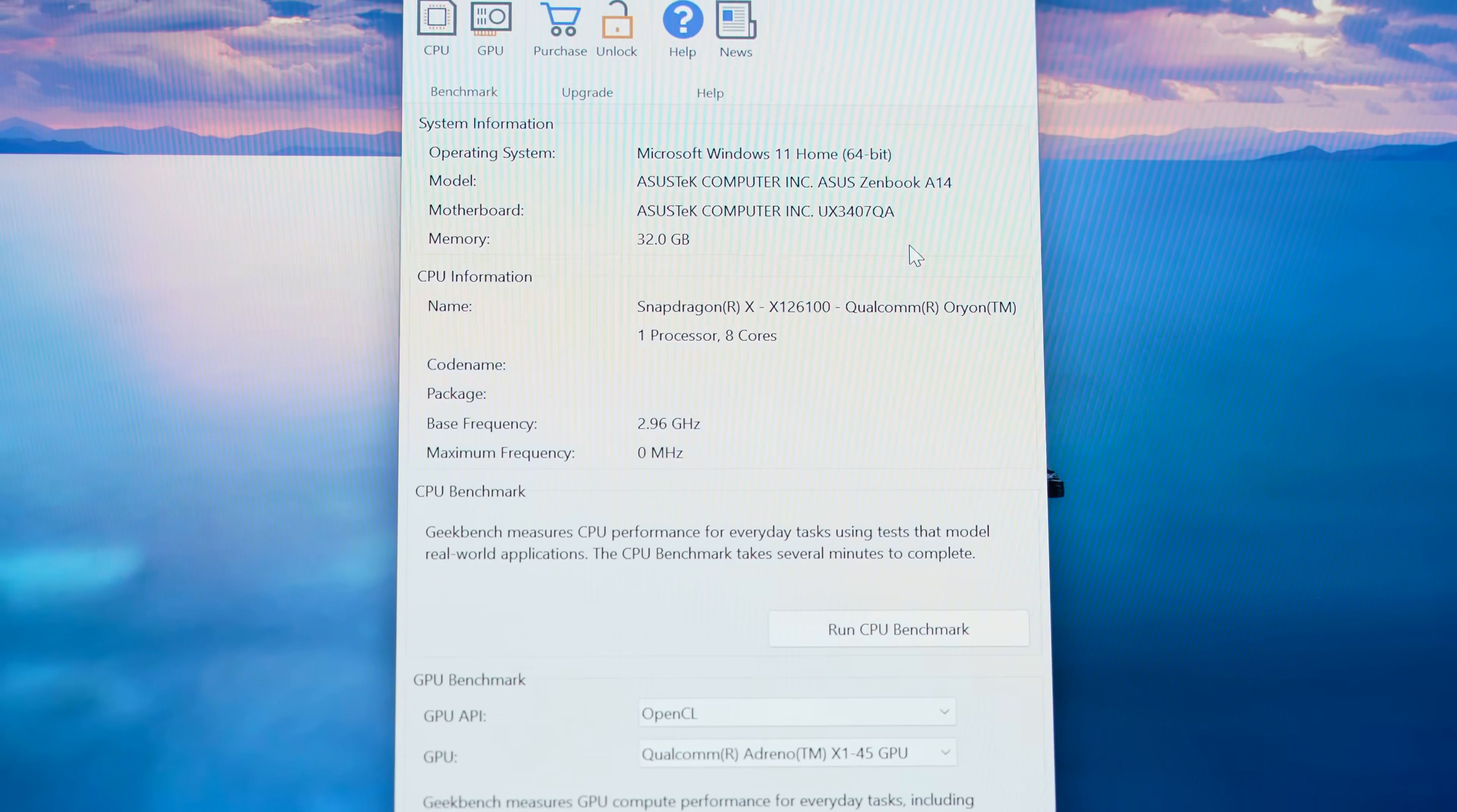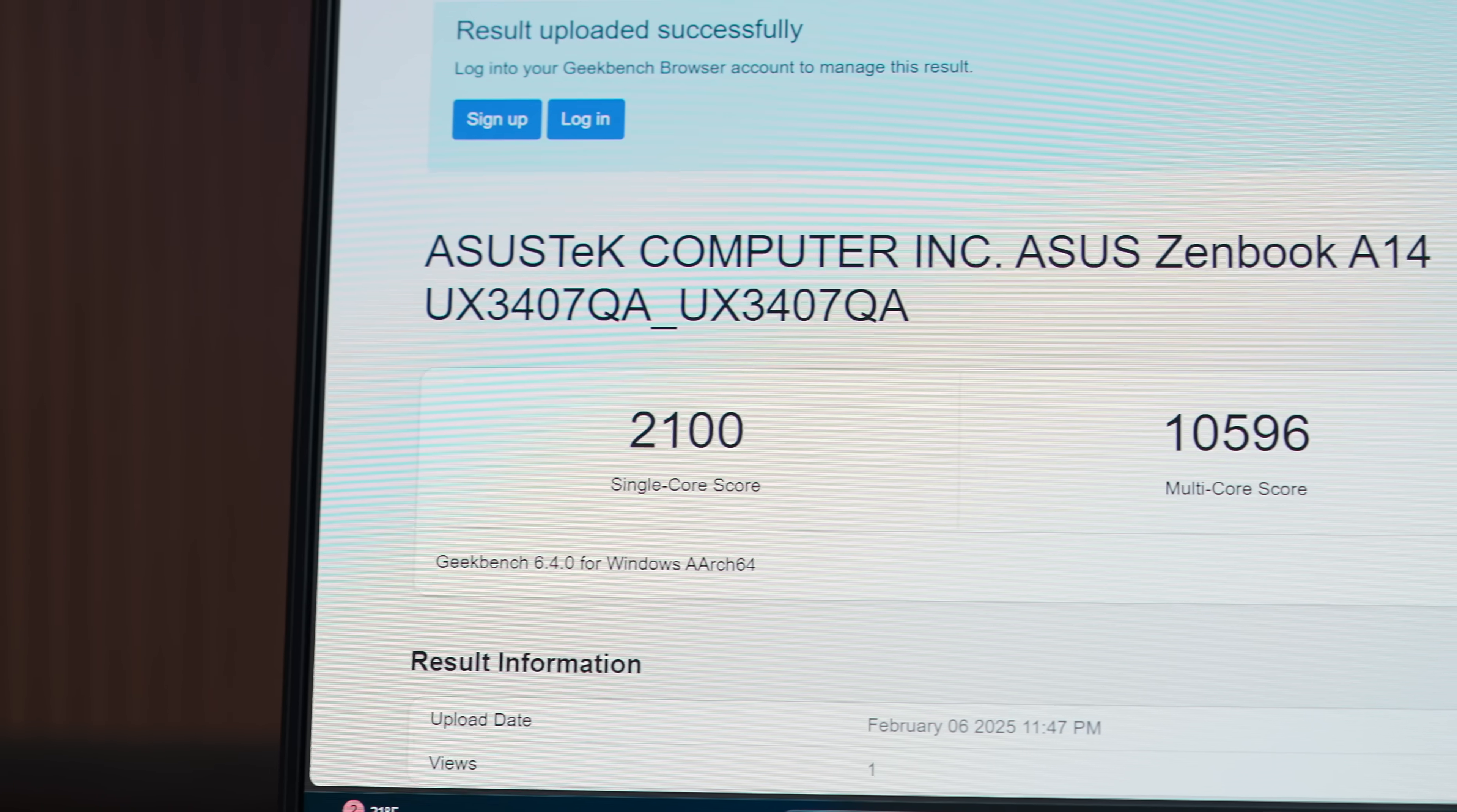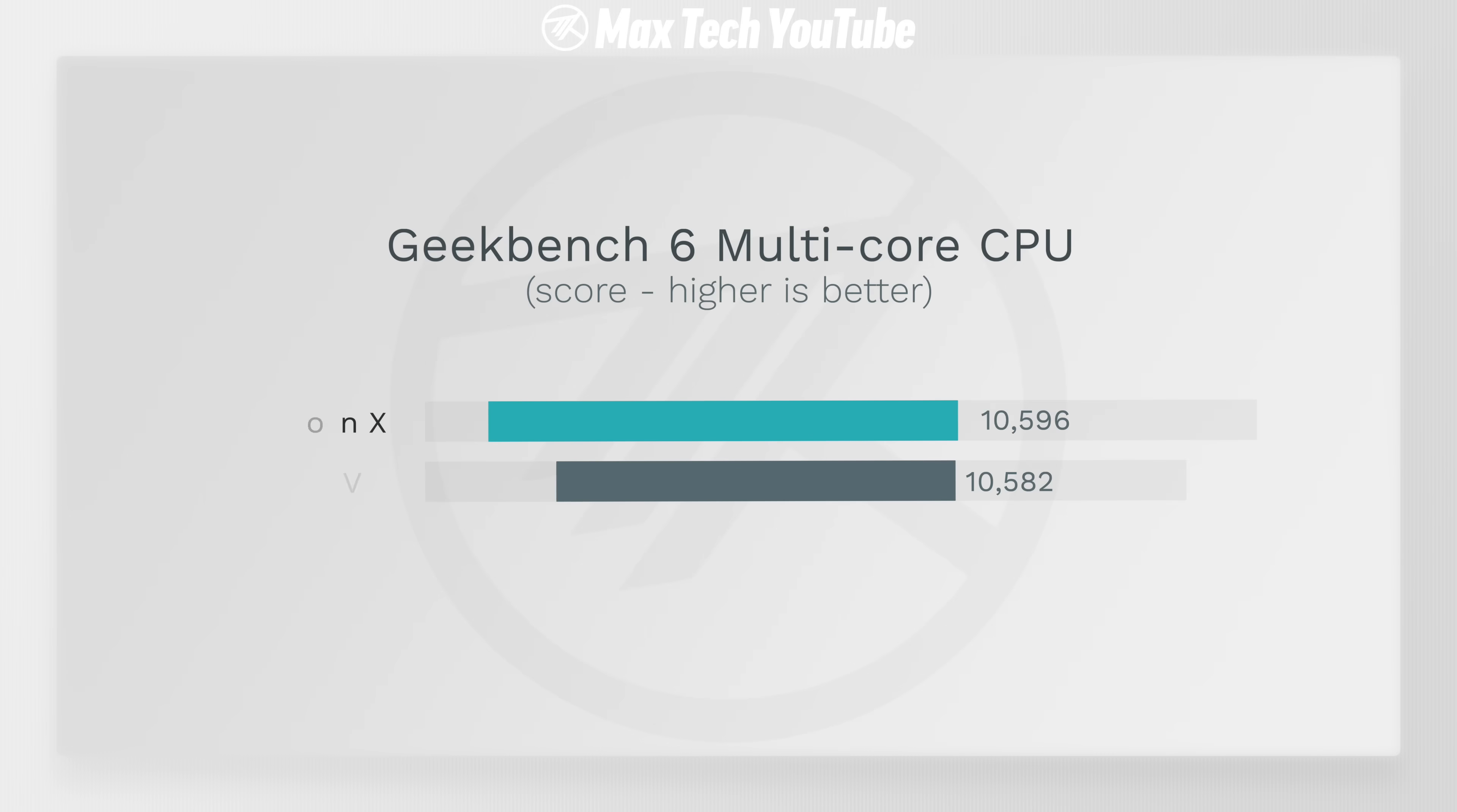But this does focus on battery life, and surprisingly it actually surpasses the performance of the 256V Lunar Lake chip in terms of multi-core performance in Geekbench 6.